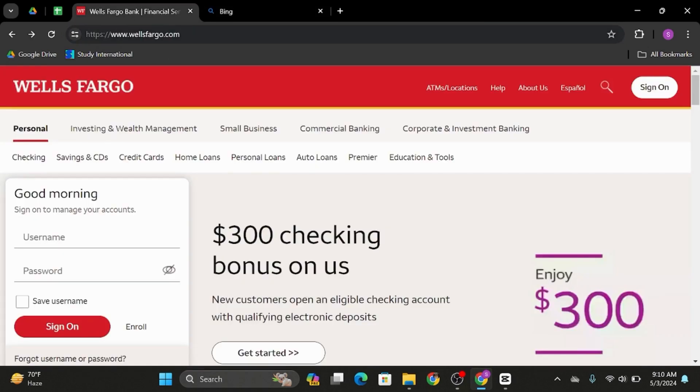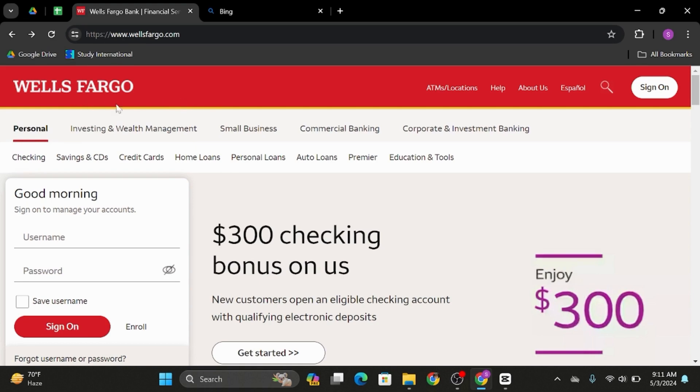At the top search bar, type in www.wellsfargo.com. As you do so, you will land onto the official website of Wells Fargo.